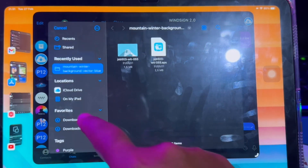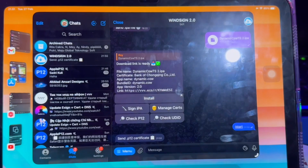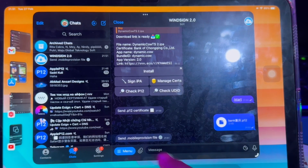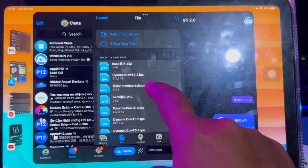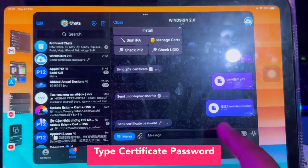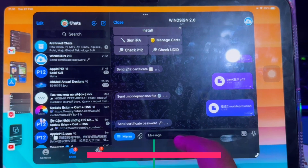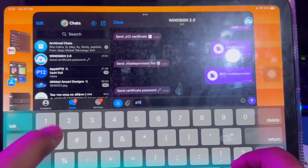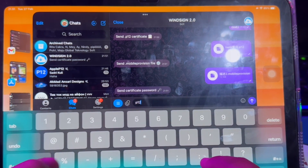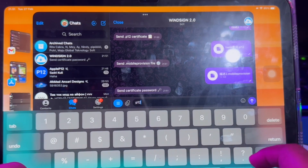You must watch this video closely. Then click Open and upload Mobile Provision. Target the file folder where you saved it. Type the certificate password. Make sure you type the correct password. You can type it manually or copy paste.